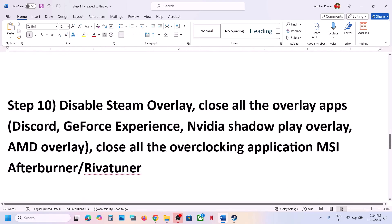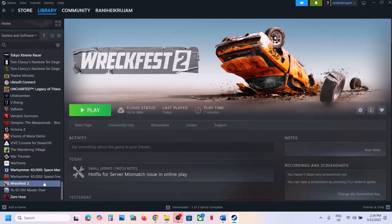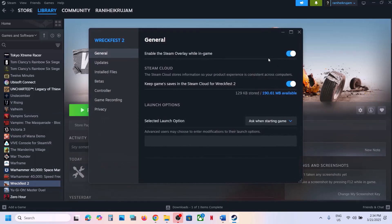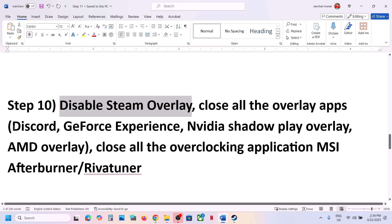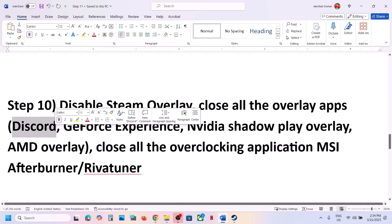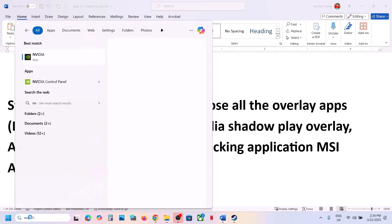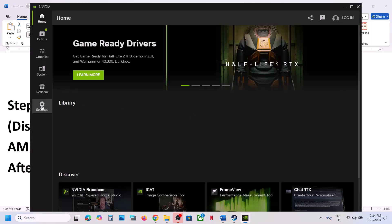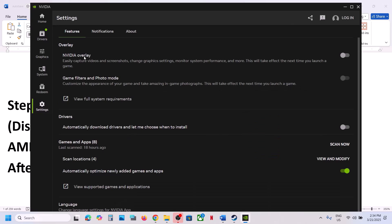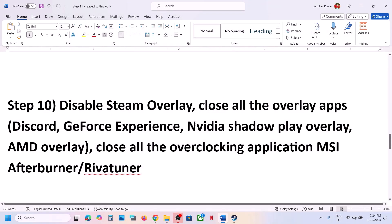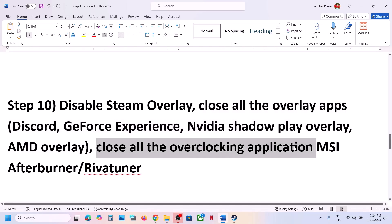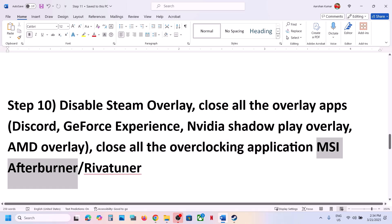The next step is to disable the Steam overlay. In Steam, right-click the game, select Properties, and turn off the option that says Enable the Steam Overlay While In-Game. Also disable overlay in Discord settings. If you have the Nvidia app running, go to its settings and turn off the Nvidia overlay, or simply close all overlay applications before launching the game.